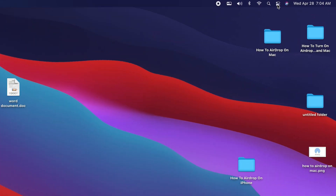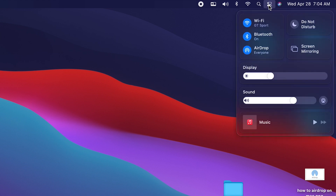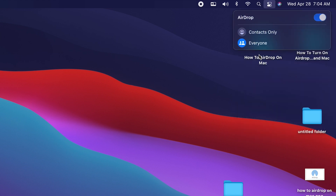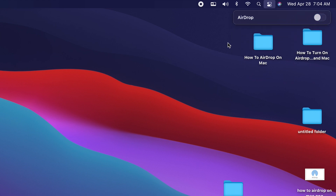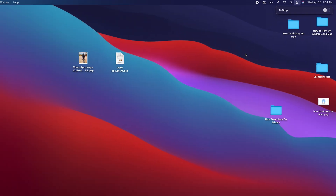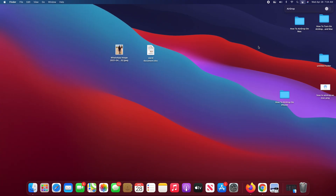On the Mac, to turn off AirDrop, click on the Control Center icon in the top right side of the screen. Click on that and then select AirDrop. You should see a toggle button on the right — click on it once and that will turn off AirDrop so no one can send files to your Mac without your knowledge.